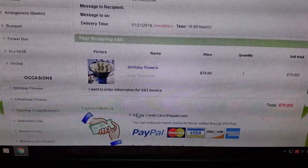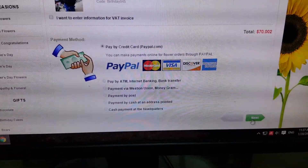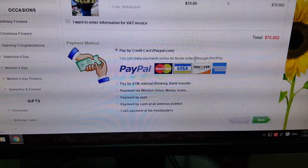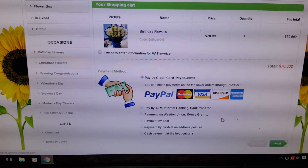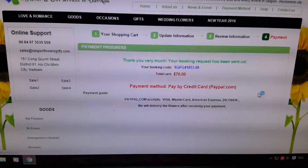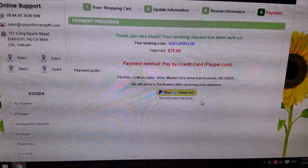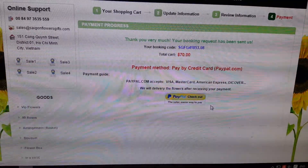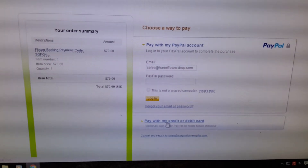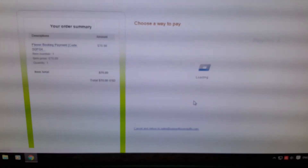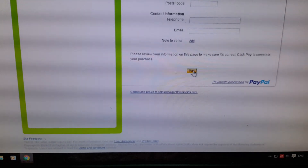If you are outside Vietnam, you can select international payment — by credit card, or PayPal checkout. It is very easy and very safe with paypal.com. Fill in all your credit card information and finally click 'pay.'